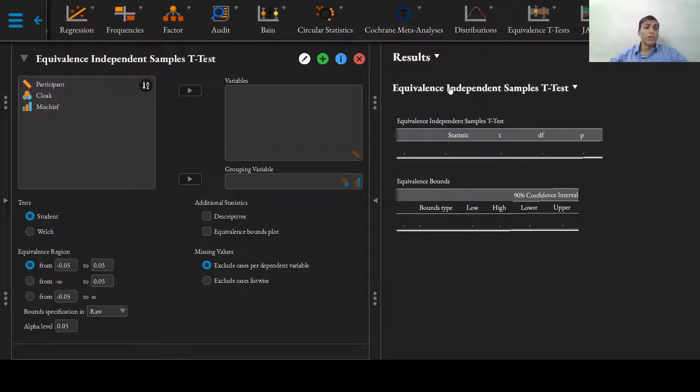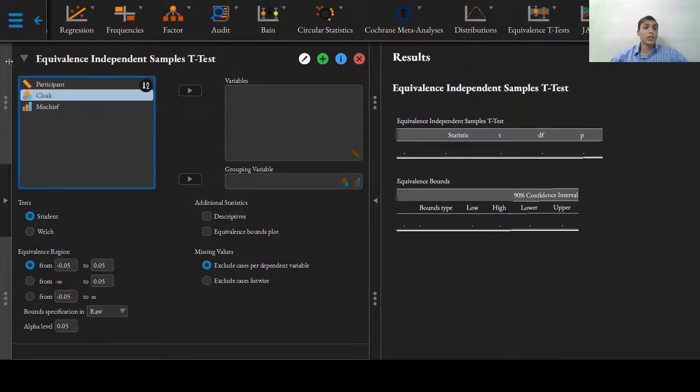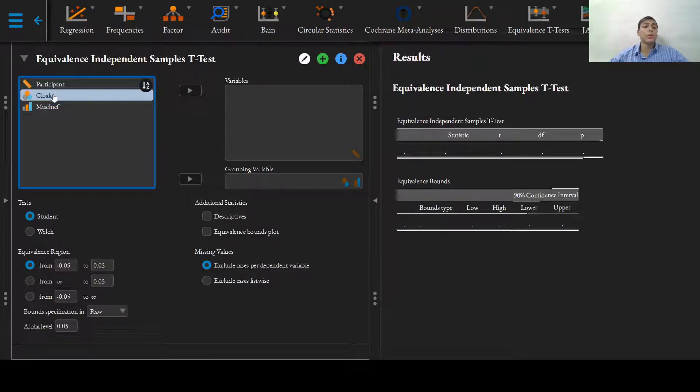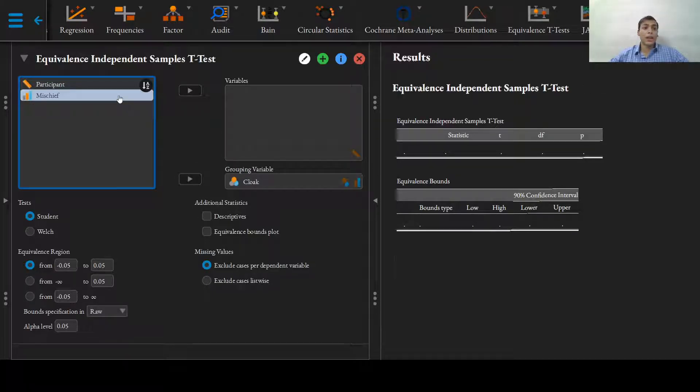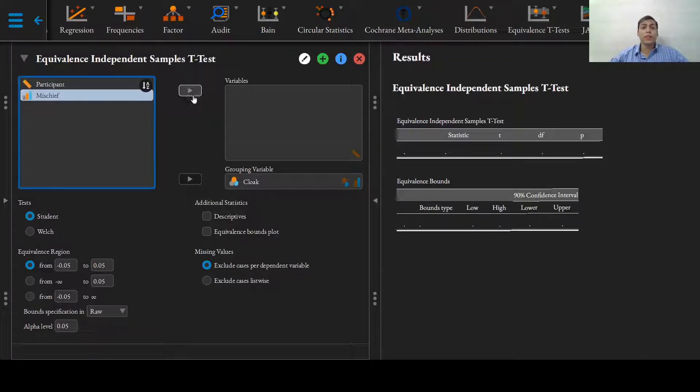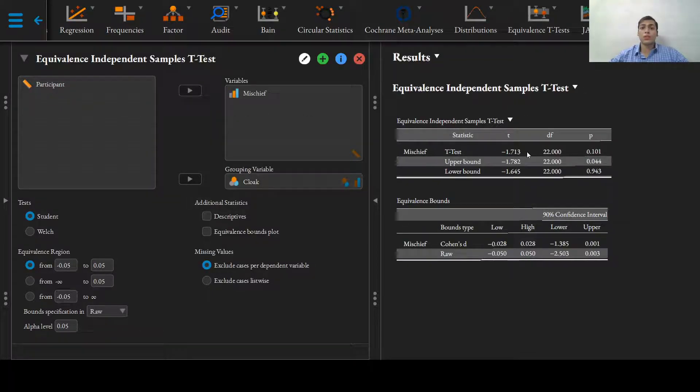To perform the TOST, just put the grouping variable, which is the people who have been given the cloak and who have not been given the cloak, into the grouping variable. And the number of mischievous acts, which is the continuous variable, into the variables box.